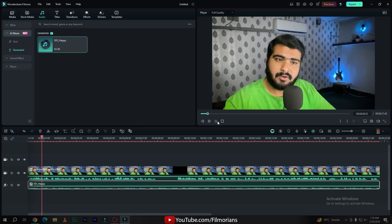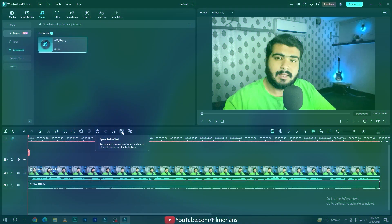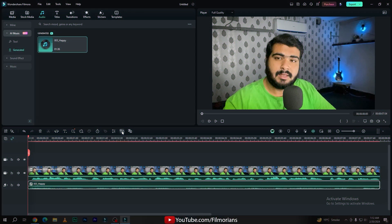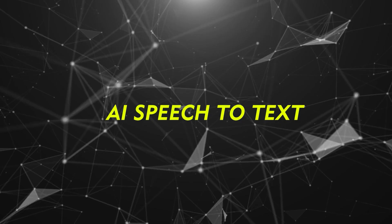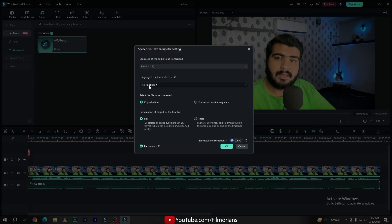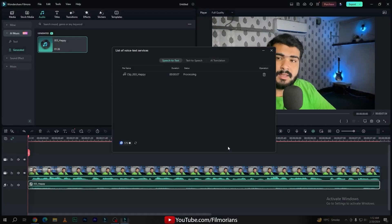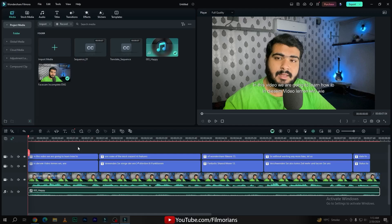If you want to add subtitles in your videos without any hassle, here is the tool called Speech to Text. Simply activate the tool, select your source language, and select your target language in which you want to add subtitles on your video. Simply click OK — it will take some time. Now, as you can see, Filmora has generated our subtitles on our video.